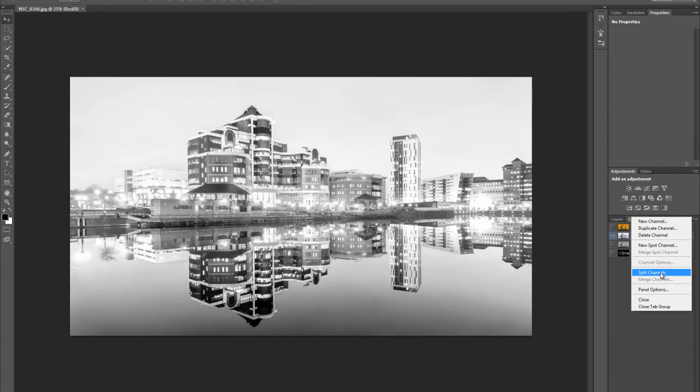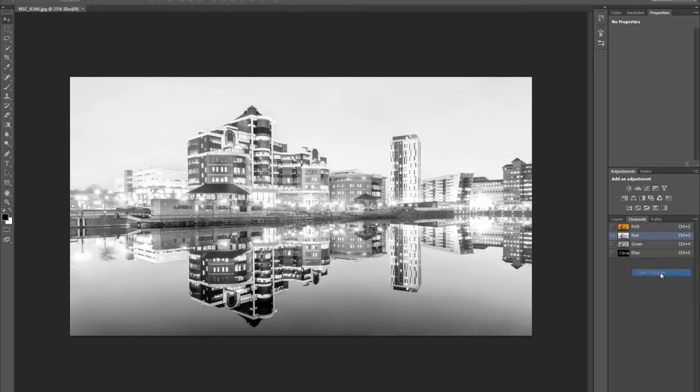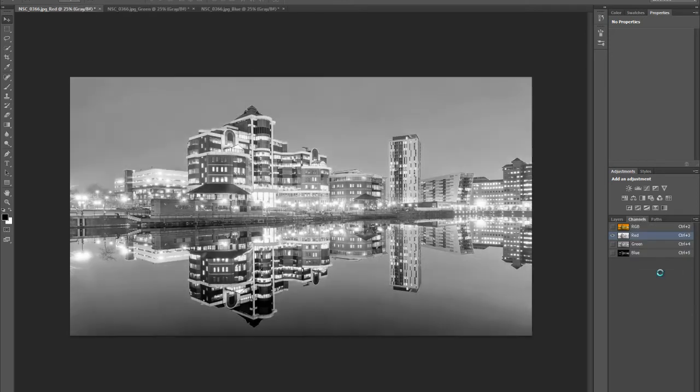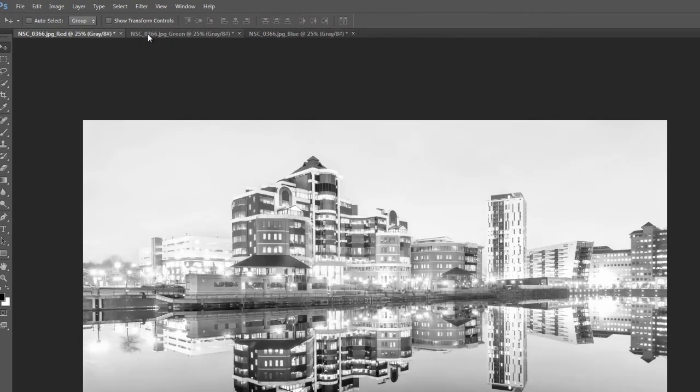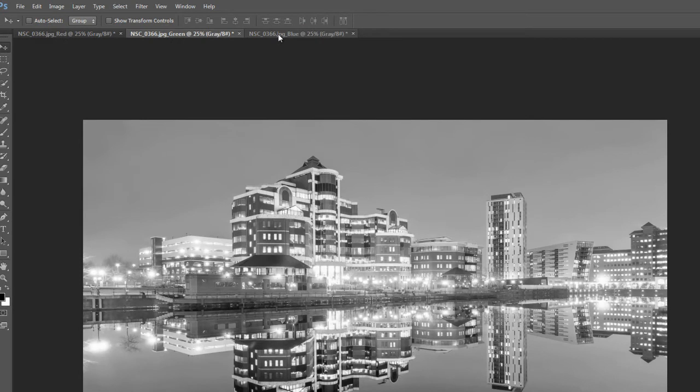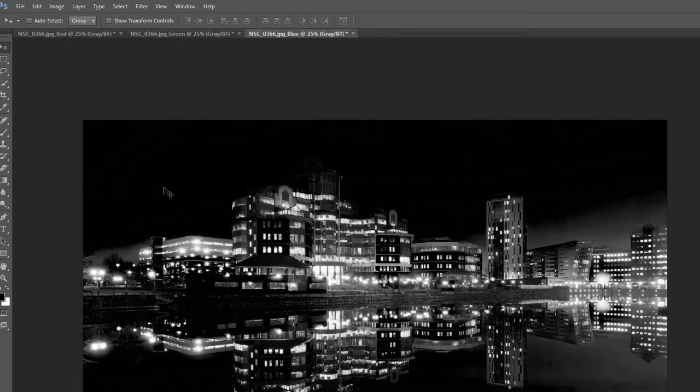Once you split the channels, there's no going back. The image is broken up into three separate R, G, and B channels. You might want to work on a duplicate document so you can go back, but I'm just going to split the channels on this one. Click it and all of a sudden you've got three different black and white conversions — that could be the end of the whole thing if you just want to save those out.